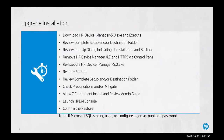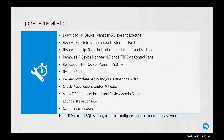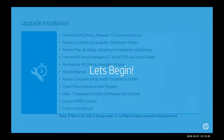As part of this tutorial, we will be downloading HP Device Manager 5.0 executable and executing it. We will review the complete setup and destination folder for the extracted software, review the pop-up dialog indicating uninstallation and backup of the 4.7 environment, then remove HP Device Manager 4.7 and HTTPS via the control panel. We'll re-execute HP Device Manager 5.0 exe, restore that 4.7 backup, review the destination folder for extraction, check preconditions and mitigate where necessary, allow all seven components to install while reviewing the admin guide, launch the HPDM console, confirm the restore, and if Microsoft SQL is being used, reconfigure the login account and password.